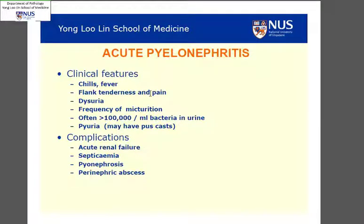Clinically, these patients would usually suffer from systemic symptoms of infection as well as flank pain and urinary symptoms. This can eventually lead to complications including acute renal failure as well as septicemia.